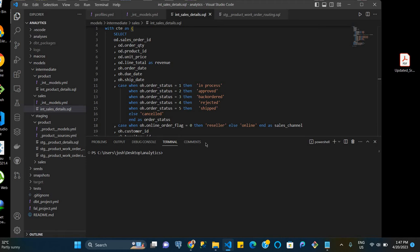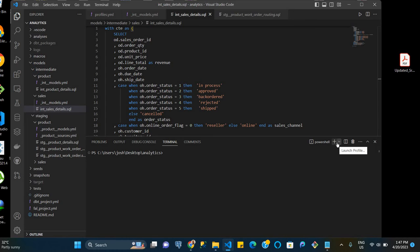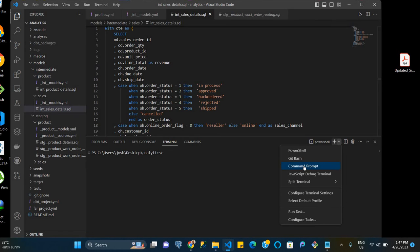So our goal now, the first thing we're going to do is to create a virtual environment. One of the reasons for creating a virtual environment is so that you can use different versions of dbt and different packages within specific environments in such a way that these packages, depending on certain dbt versions, don't clash with each other, and then you have issues with regards to the installation or with your dbt projects.